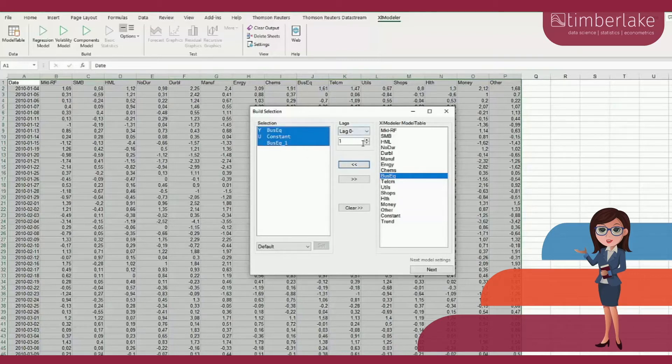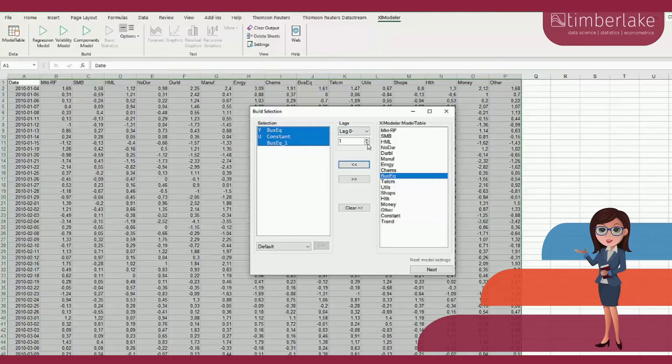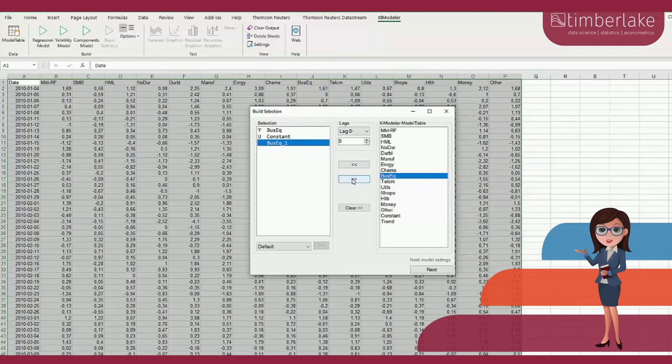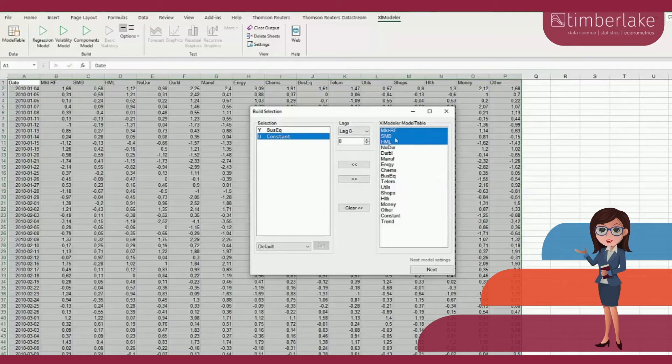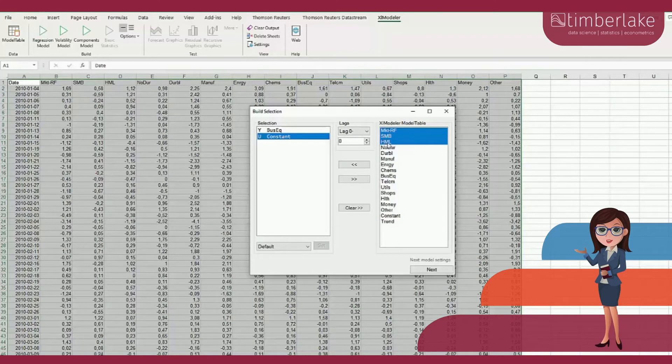By default, the first lag of BUSEC is selected as an explanatory variable. We remove the lag of BUSEC because it should not appear in the estimated model. Then we select the explanatory variables. By default, a constant is included in the model and we now add three factors: the market, small minus big, as well as high minus low.